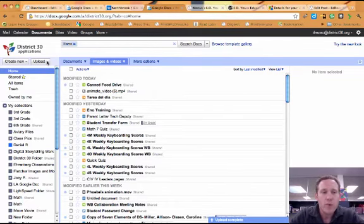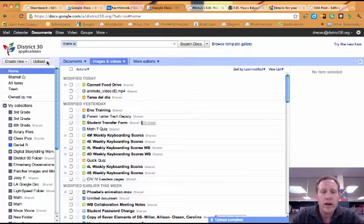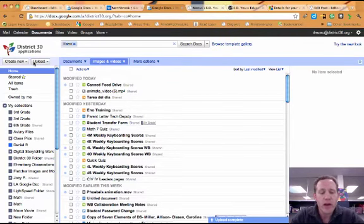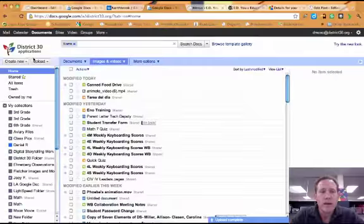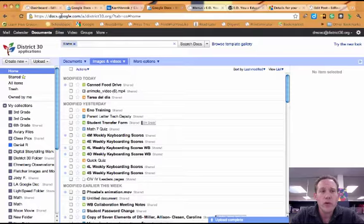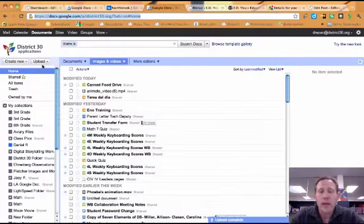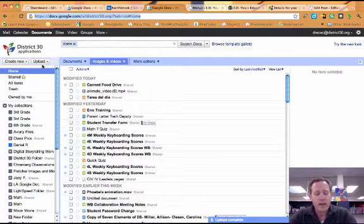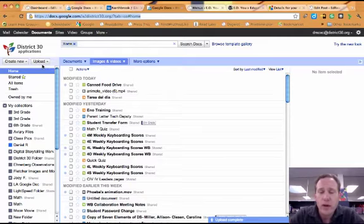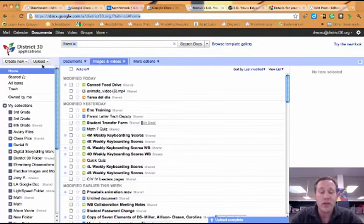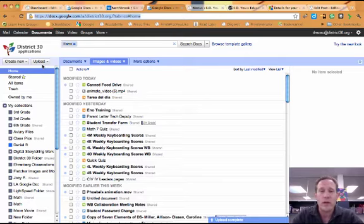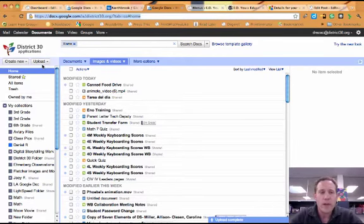So one of the things, if you haven't noticed or haven't tried, when you go to your Google Docs, there's a nice big upload button there. And we've started to make the connection that all of our past curriculum files, things that we've collected over the years that may be Word documents or Excel files or whatever,